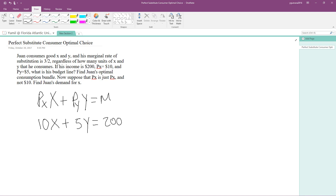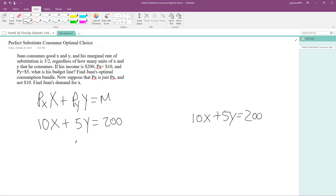Now that we have found the budget line, it's time to solve the next part of the problem — finding the optimal consumption bundle. We are going to find a corner solution for this perfect substitute consumer optimal choice problem. We'll write the budget line twice, because we need to find the corner solution for both sides of the corners.